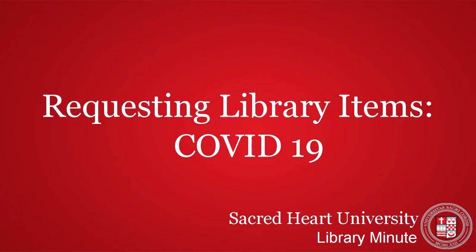In this short video, you will learn how to request items from the Sacred Heart University Library in light of the COVID-19 pandemic.